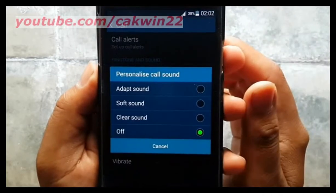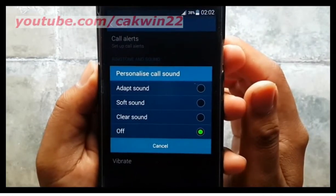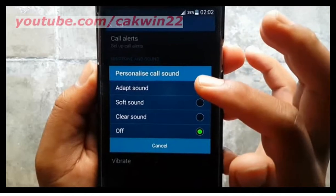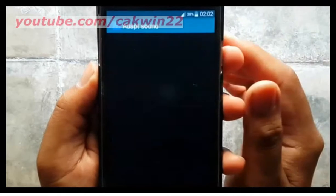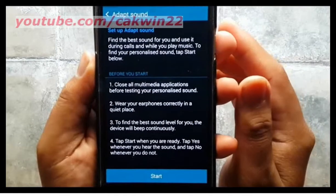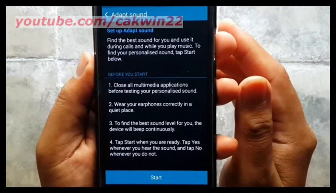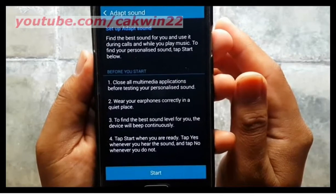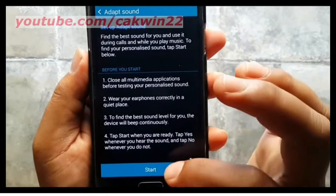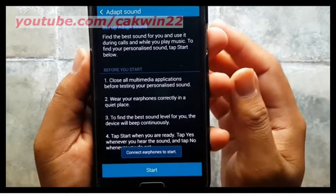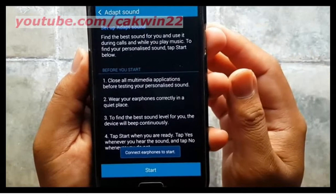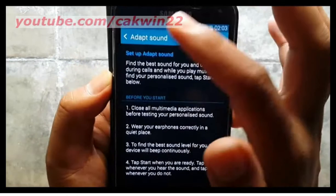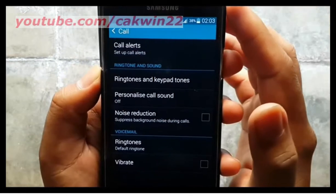Tap In Call Sound to configure options. Off: use the default call sound settings. Soft Sound: use softer sounds during calls. Clear Sound: use clearer sounds during calls. Adapt Sound: optimize audio for the left or right headphone speaker. Adapt Sound requires earphones to be connected.